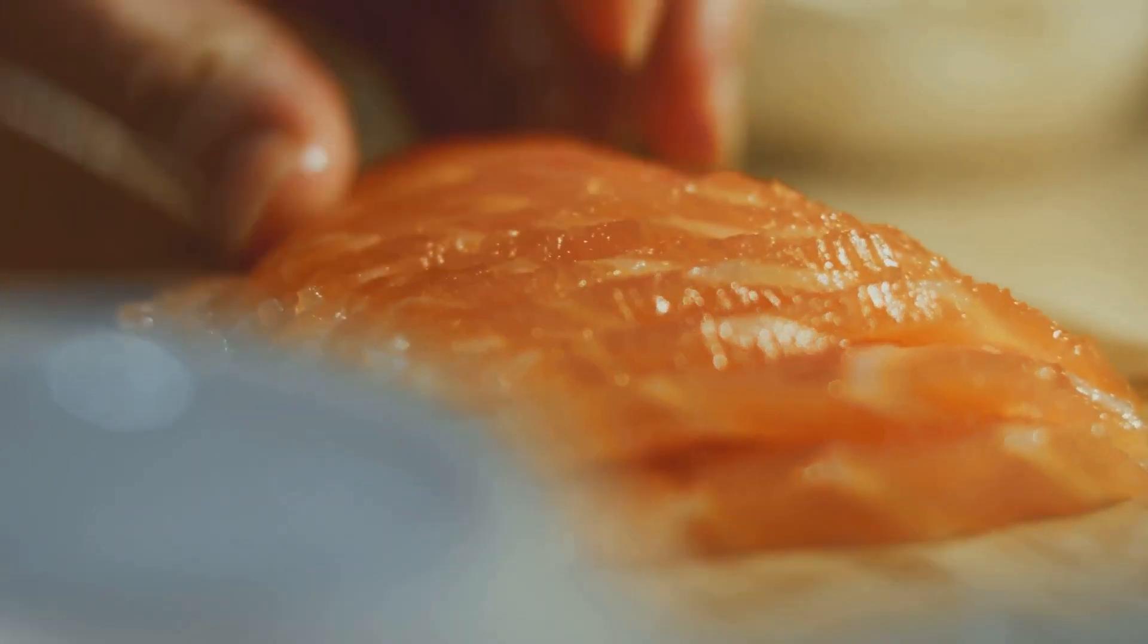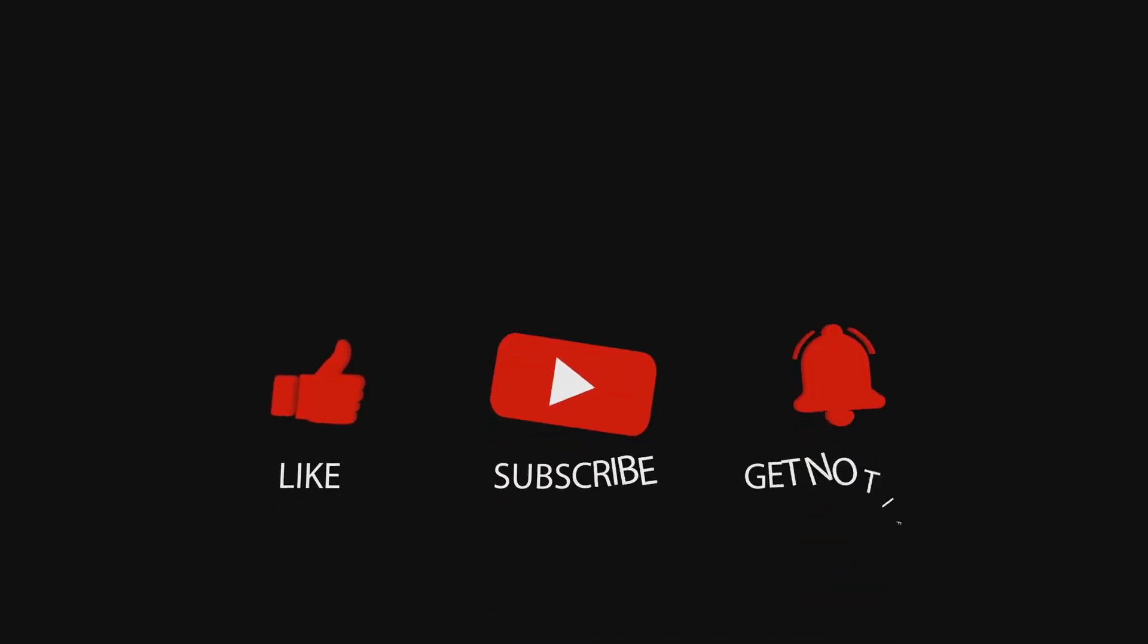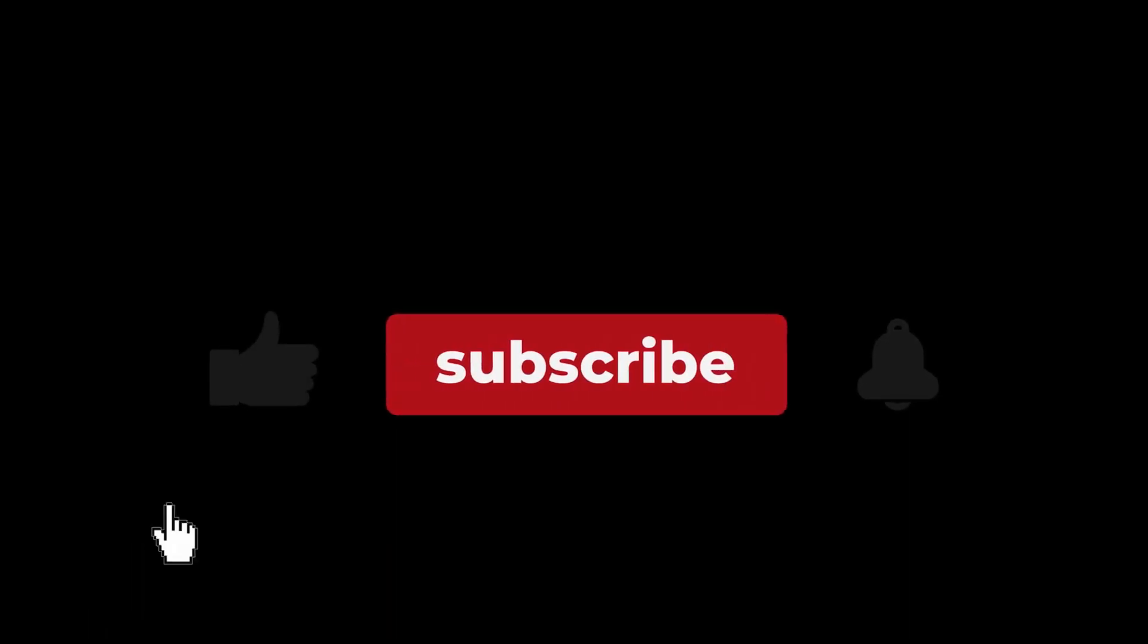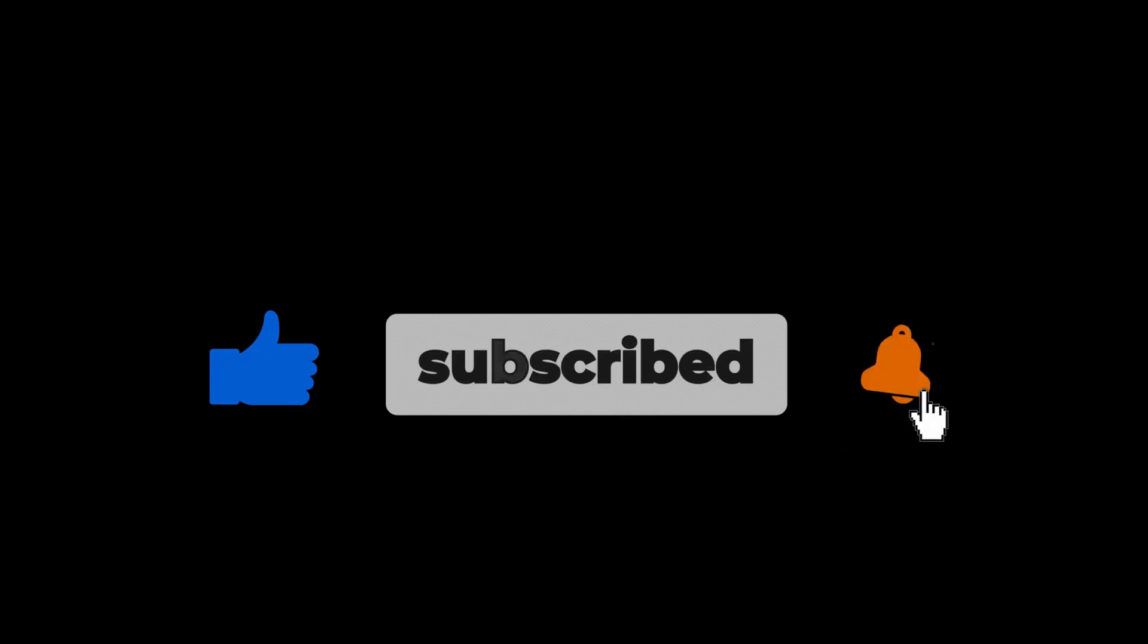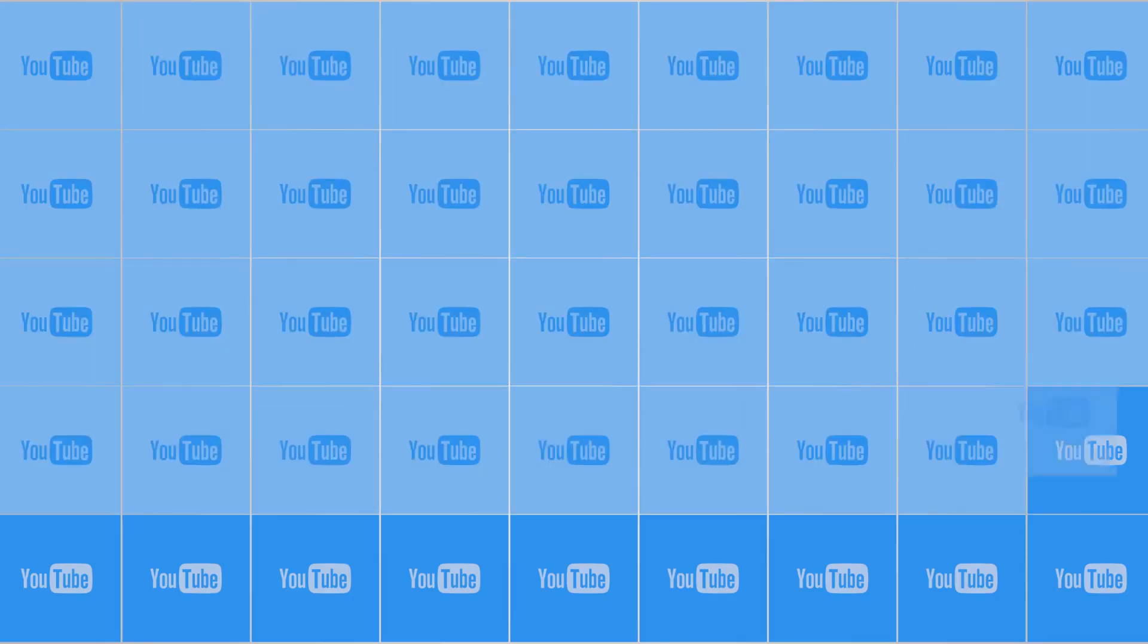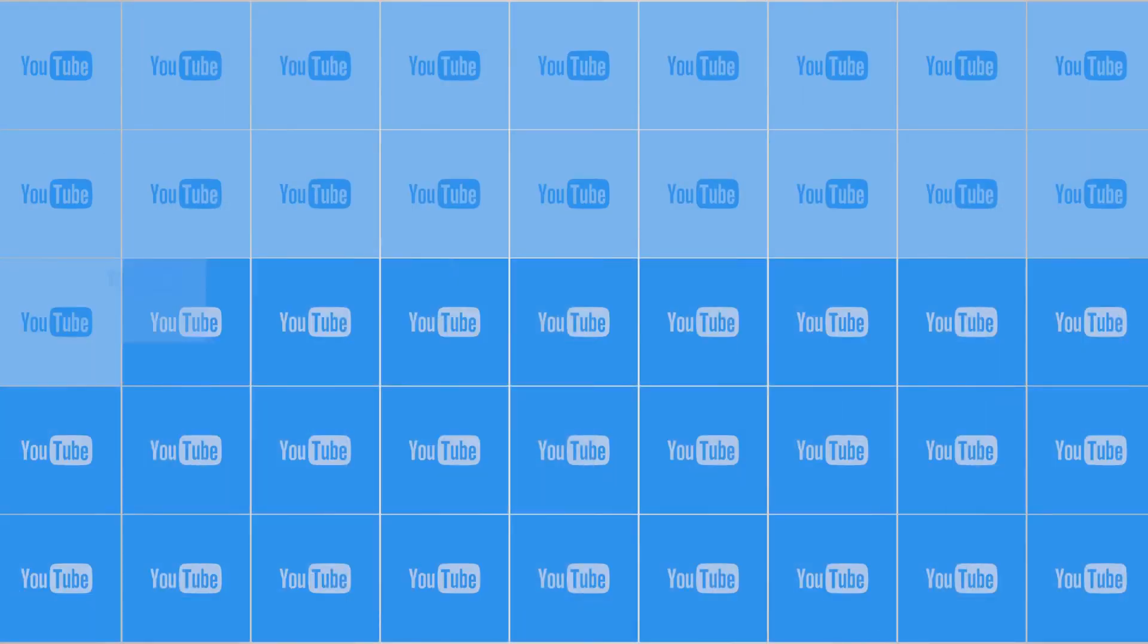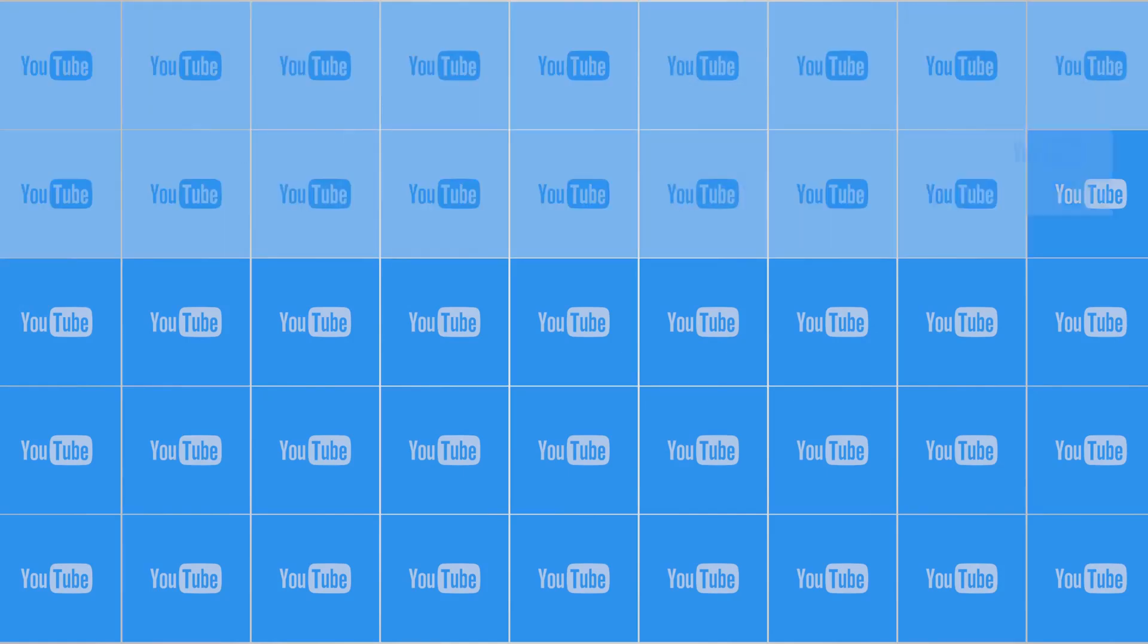Another successful faceless channel is Tasty, with over 200 million subscribers. Mr. Beast is a prime example of a faceless channel that has achieved phenomenal success through elaborate stunts, challenges, and philanthropic endeavors. These examples demonstrate that faceless YouTube channels can achieve massive success across various niches.